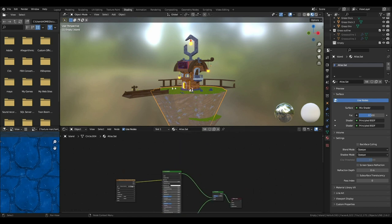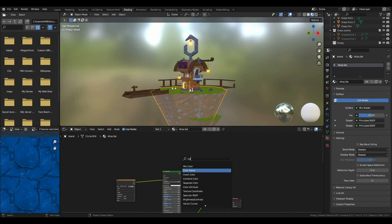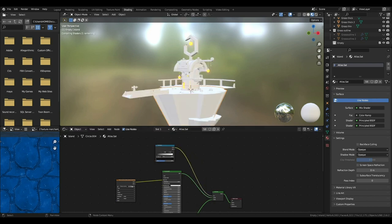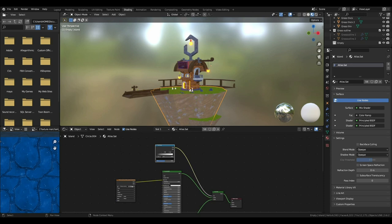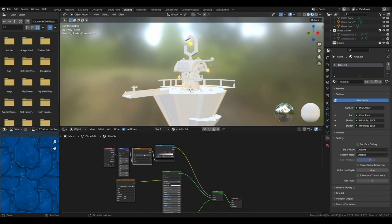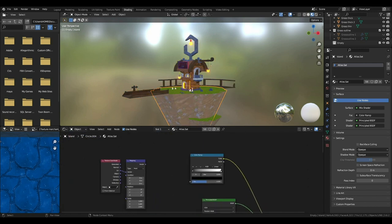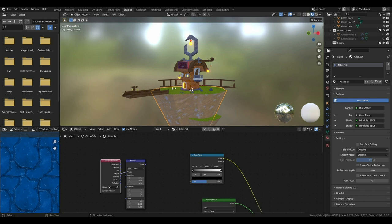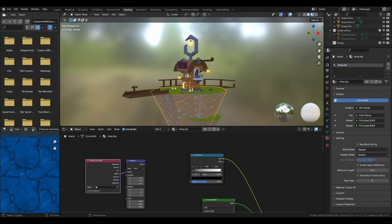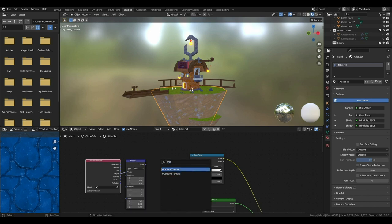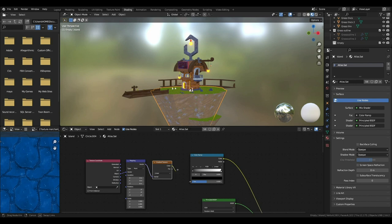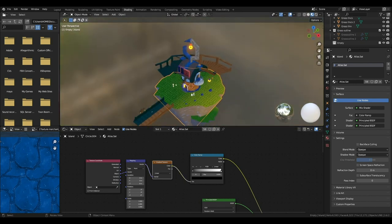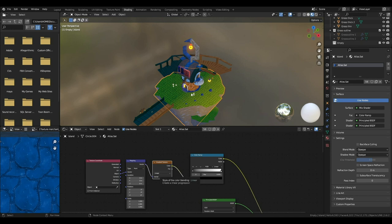Then we'll add a color ramp, go into the factor and plug it into the factor. Then if you have the node wrangle add-on enabled, click on Ctrl+T and then you'll get these nodes. We only need this one. You need the mapping and texture coordinate node - you can either use the node wrangle add-on to get these or just shift+A and type in their names. You'll also need the gradient texture.